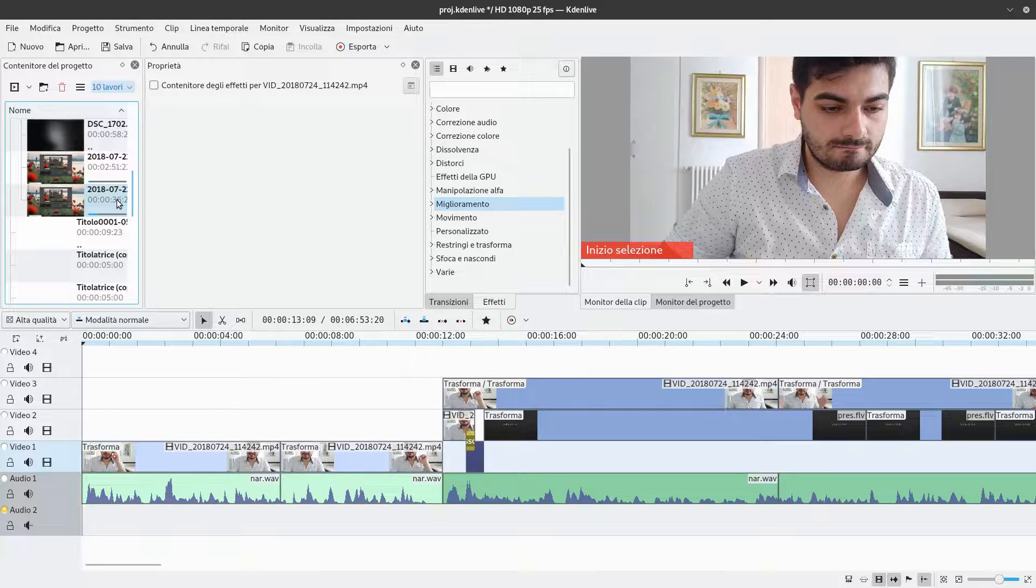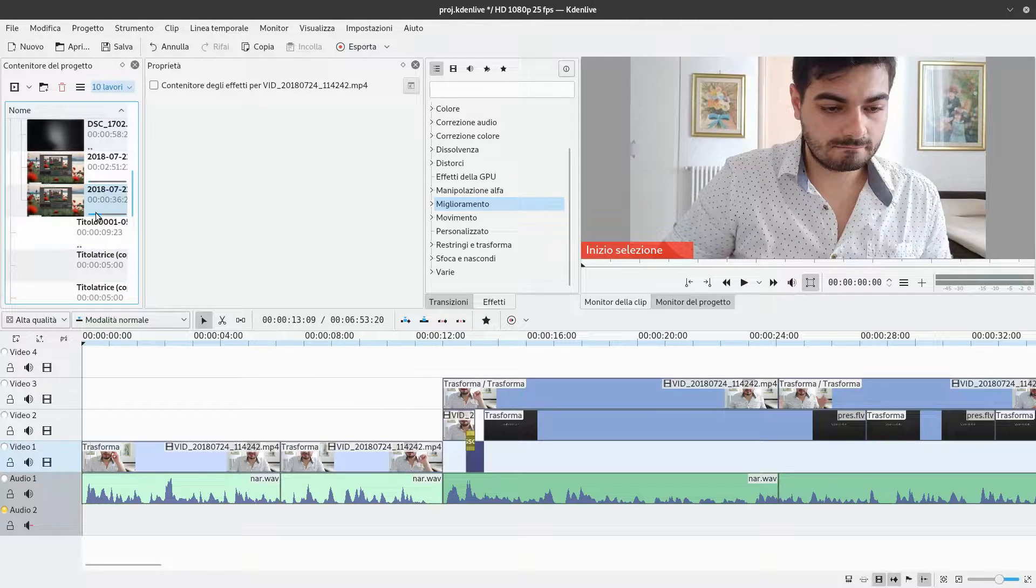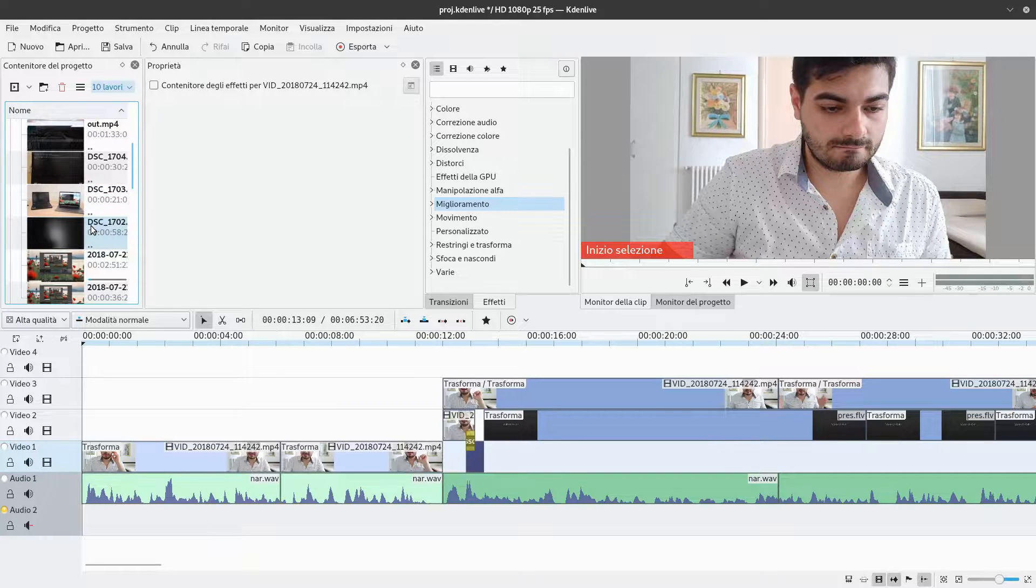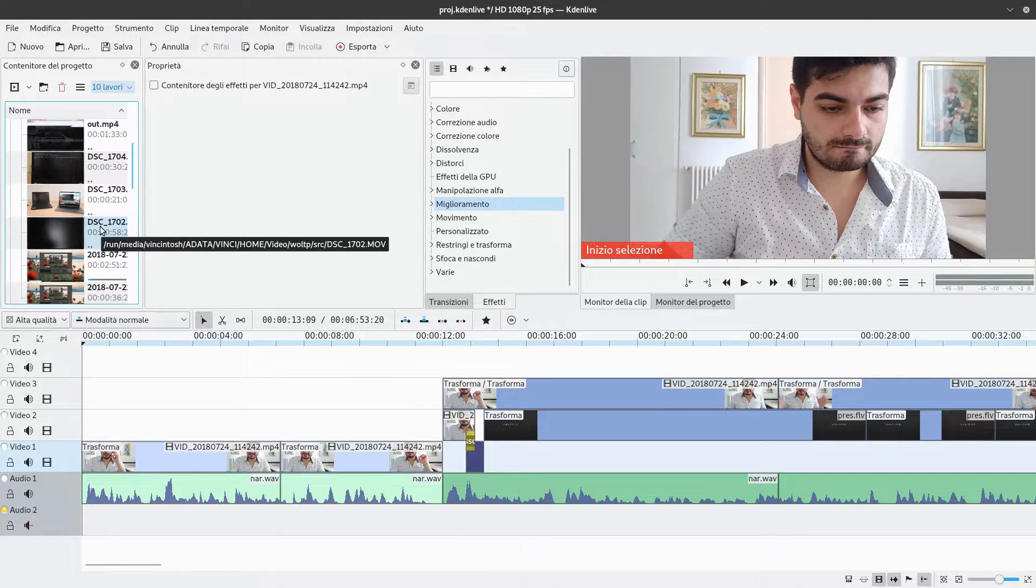I've used Kdenlive for a while. I also tried it on Plasma, which should be its native environment, but nothing changed. I got really tired of it, and I tried Blender.